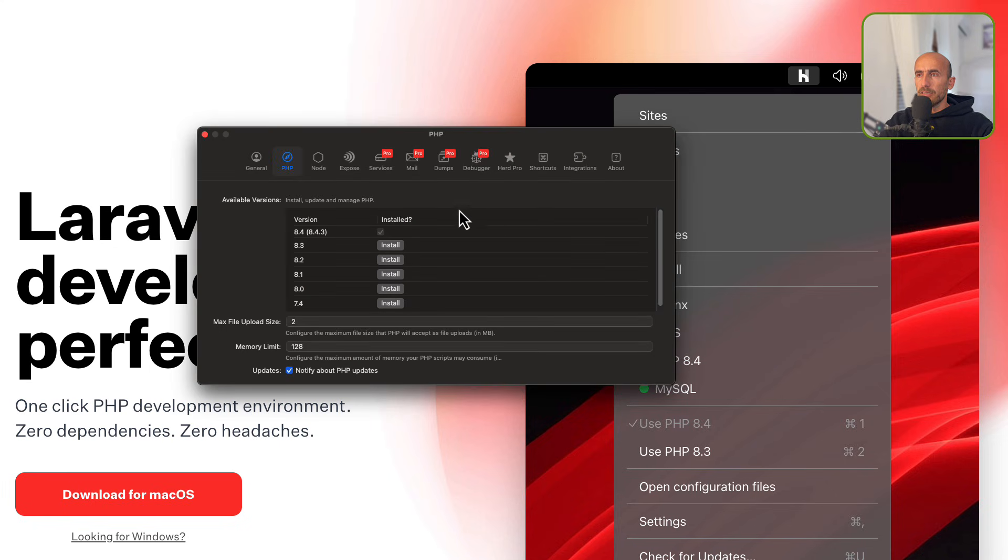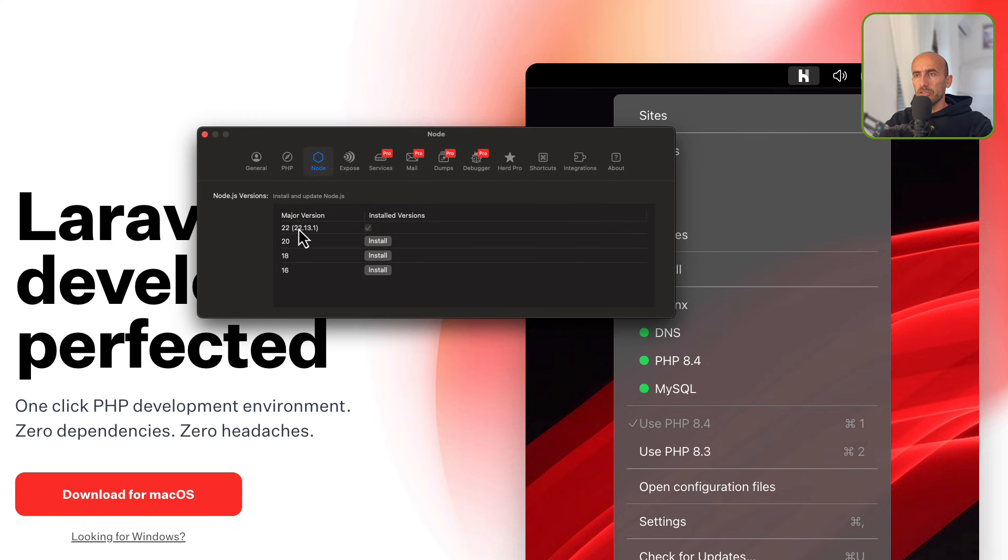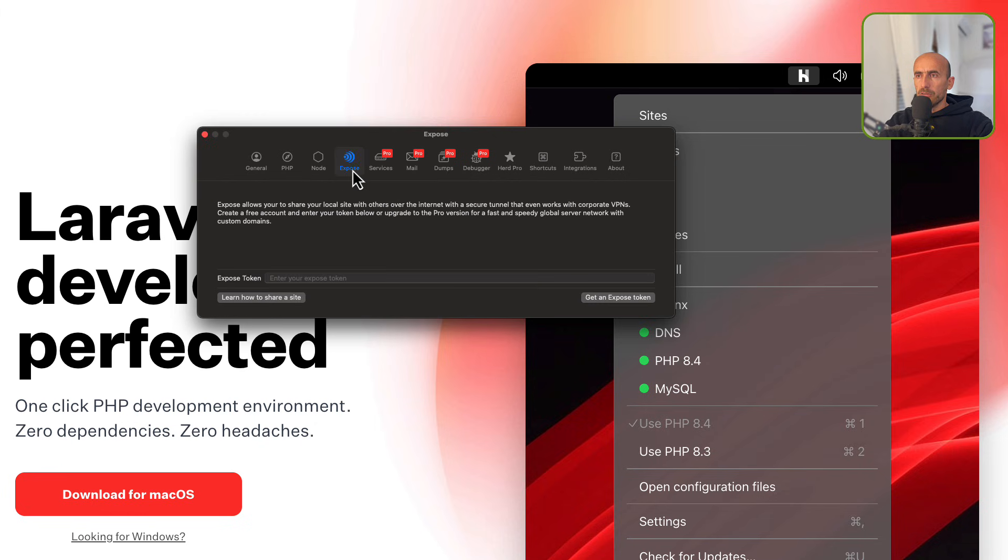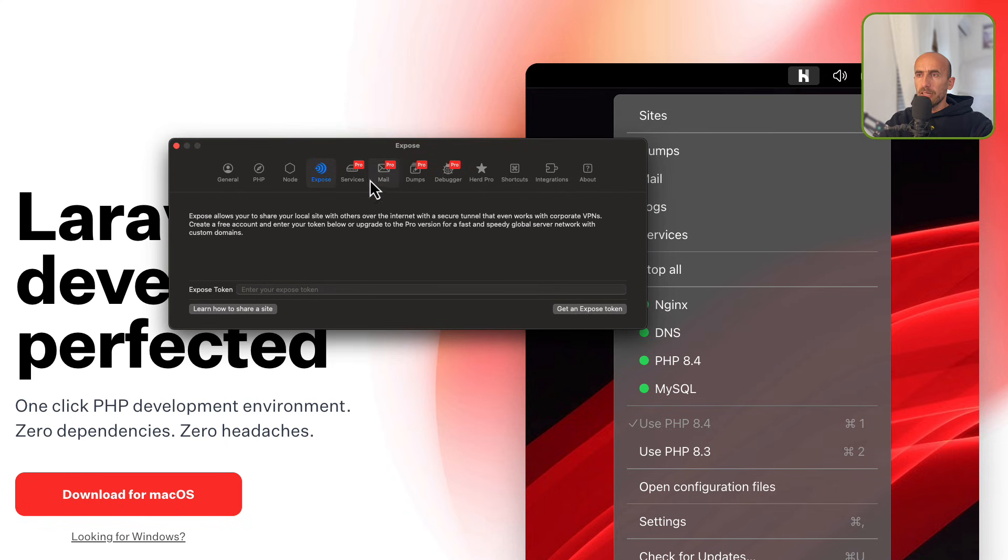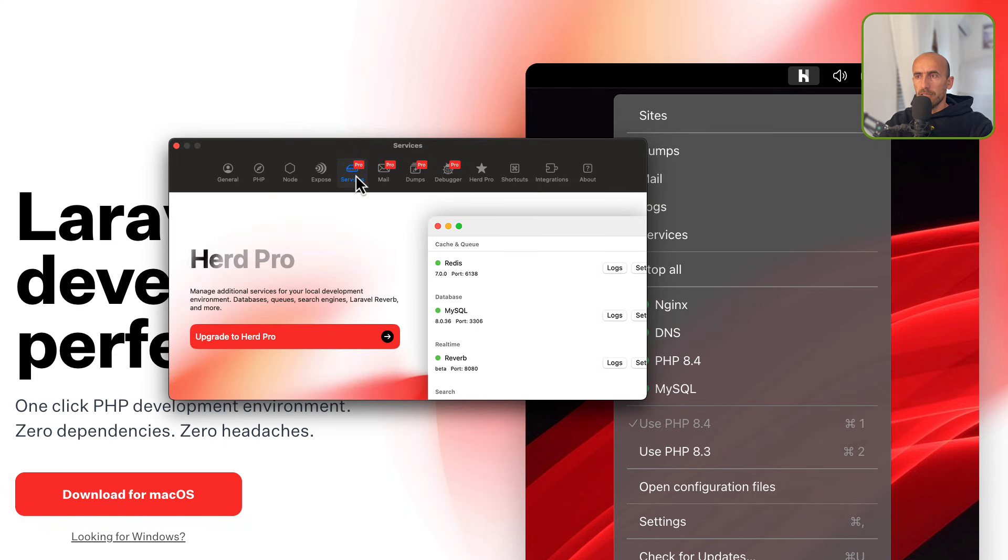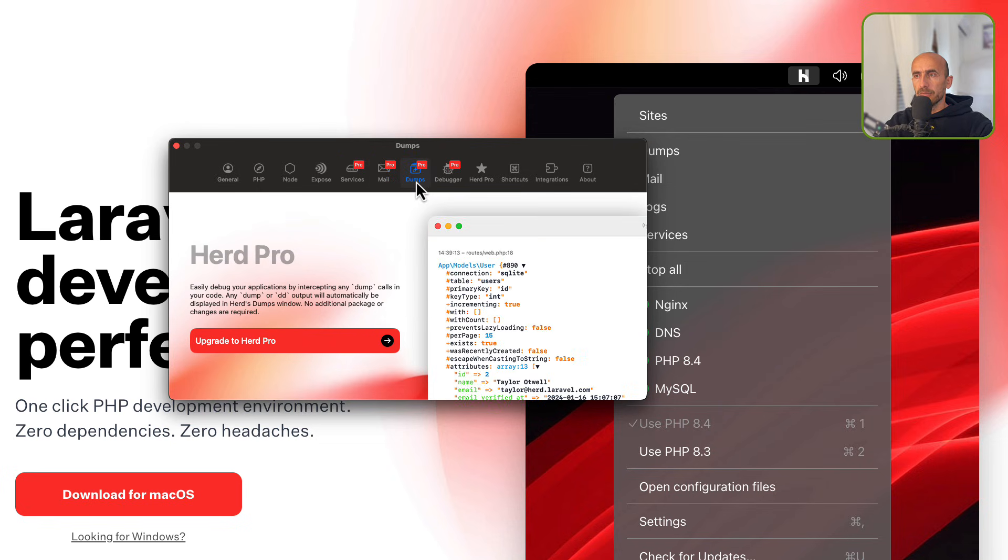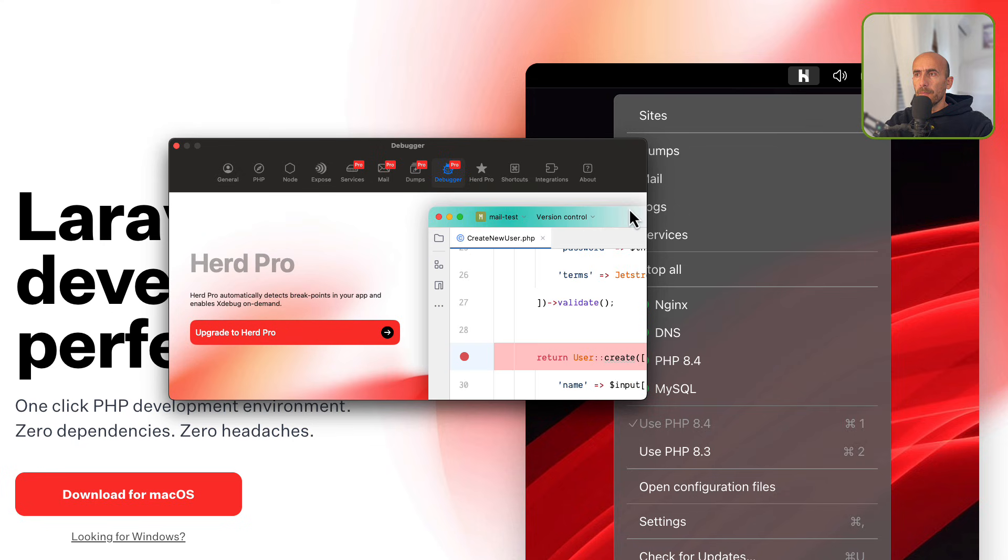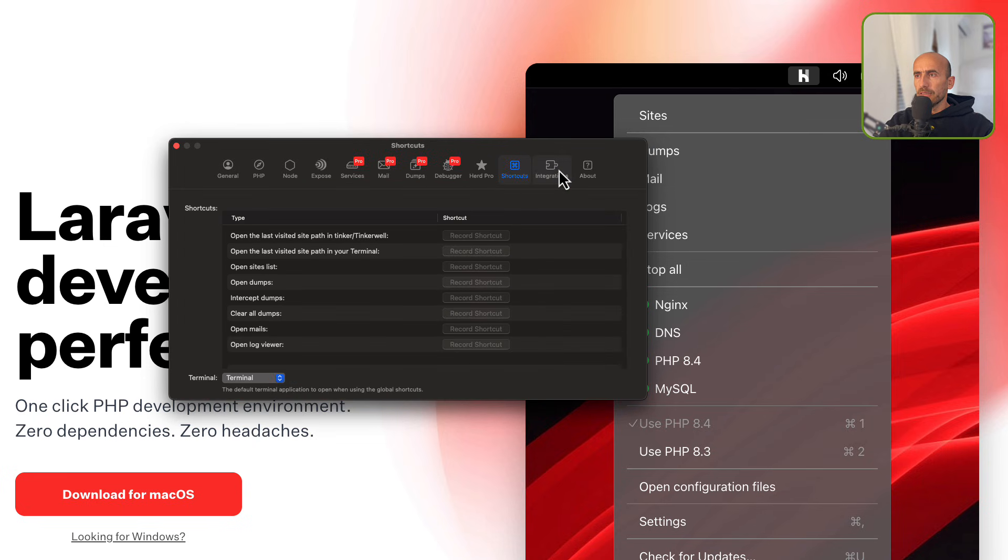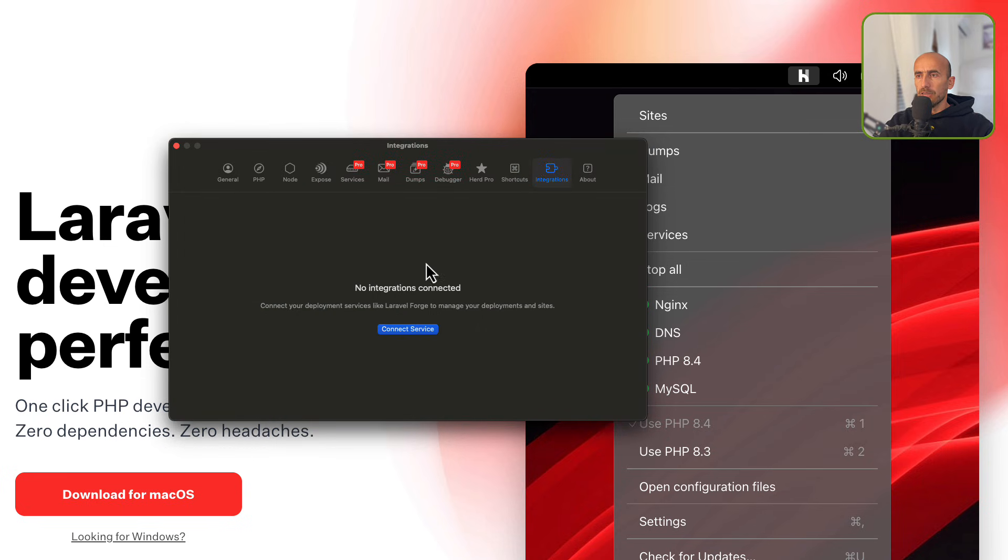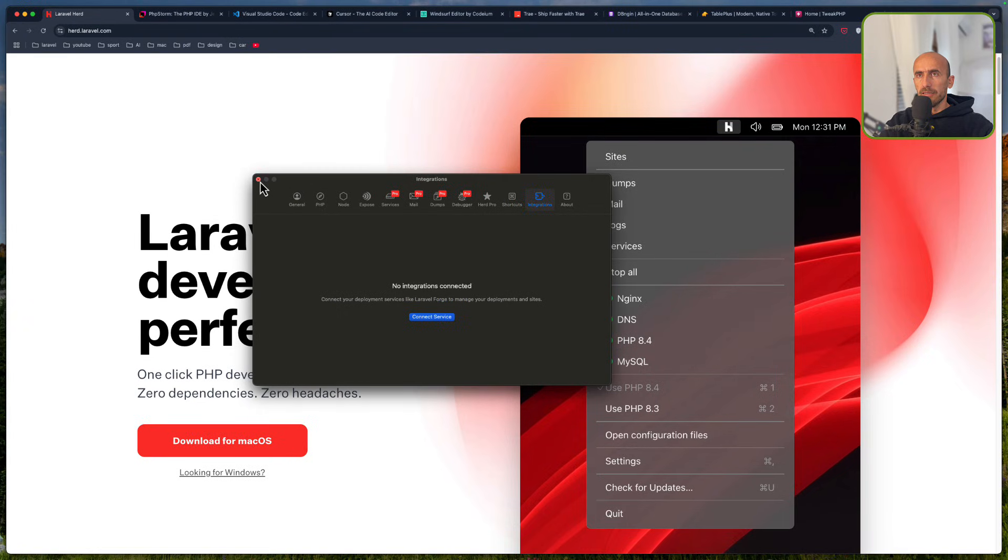Then we have also a Node tab here. You can install the Node directly from here, so you don't need to install in your machine. And then we have Expose if you have worked with Expose to share your project. Then we have, for Pro version, you have services like Redis, MySQL, and so on, Mail, Dumps, and Debugger. Here you need to go and activate the Pro. We have also some shortcuts, and so on. So that's it for the Laravel Herd.